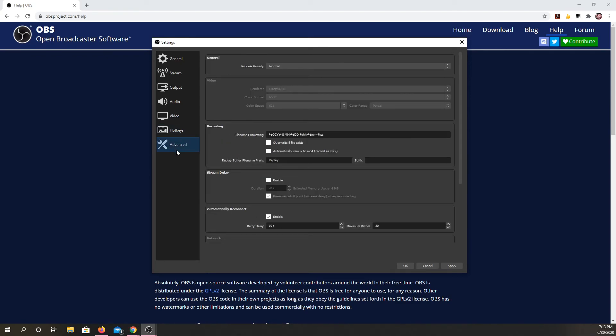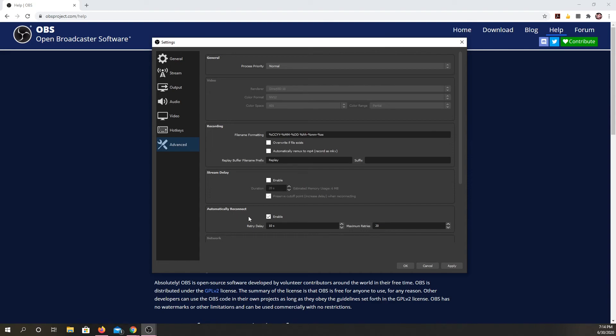Now, advanced. Once again, if you are not familiar with video editing, this is an area I would not mess with. But if you want, like you know the stream's going to cancel and you want it to automatically reconnect, you can set how often you want that to try. Same for a stream delay.